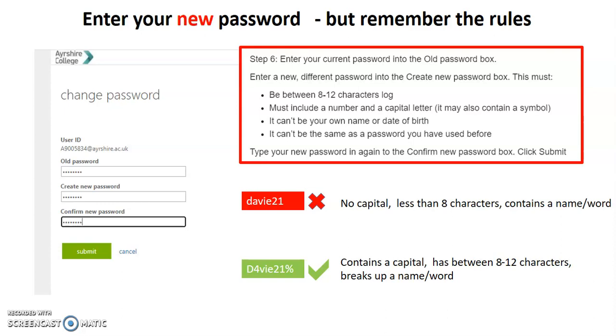Look at this example down here. Let's say I'm typing a password called Davey21. That's not going to work because there's no capital in it. There's less than eight characters. And it actually also contains the word Davey. And the computer's clever enough to be able to pick up that that's quite a weak password because people would be able to guess it because it's a complete word.